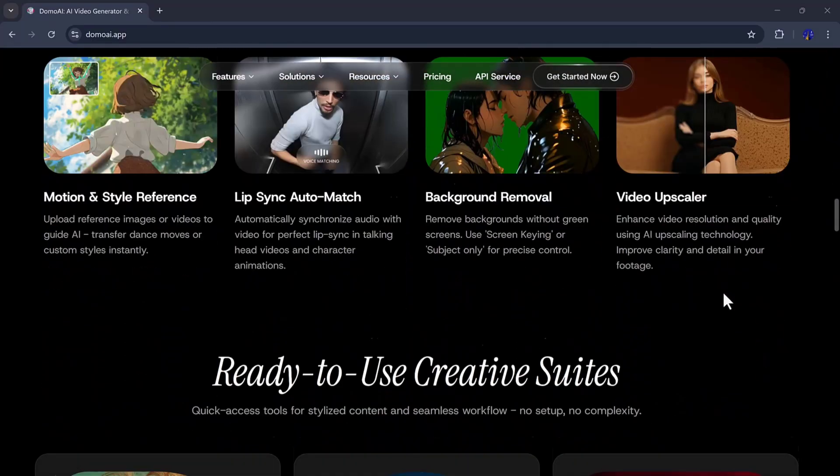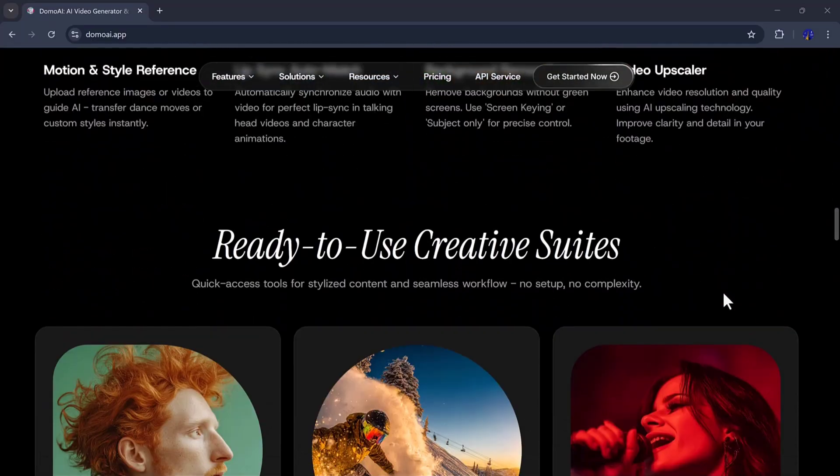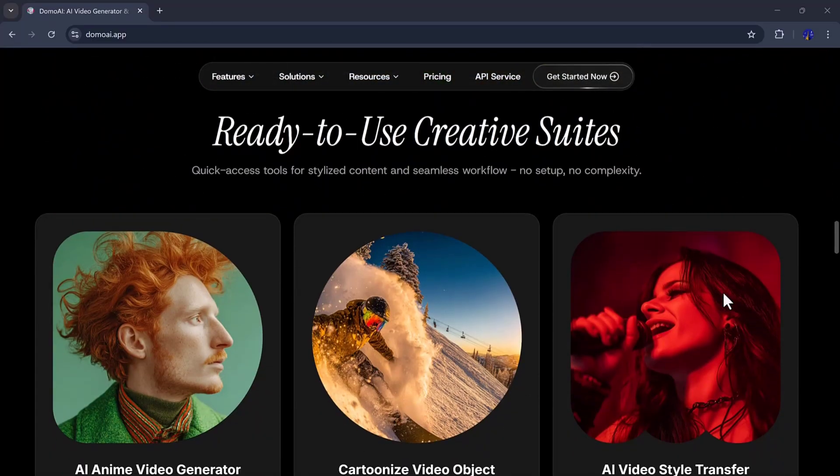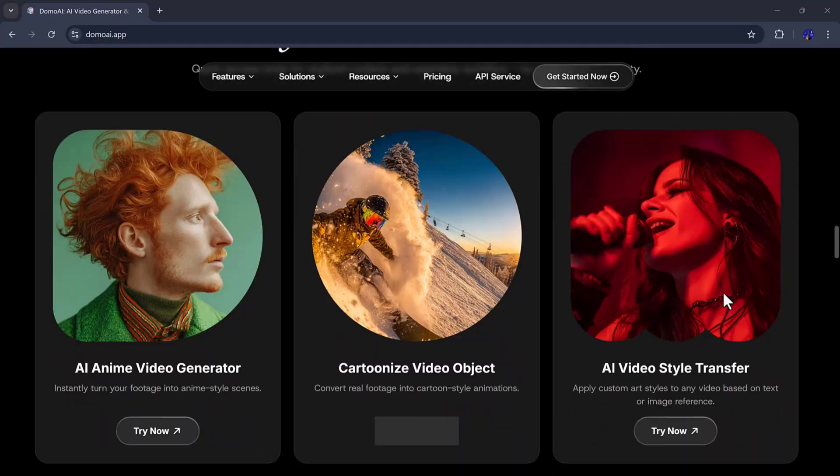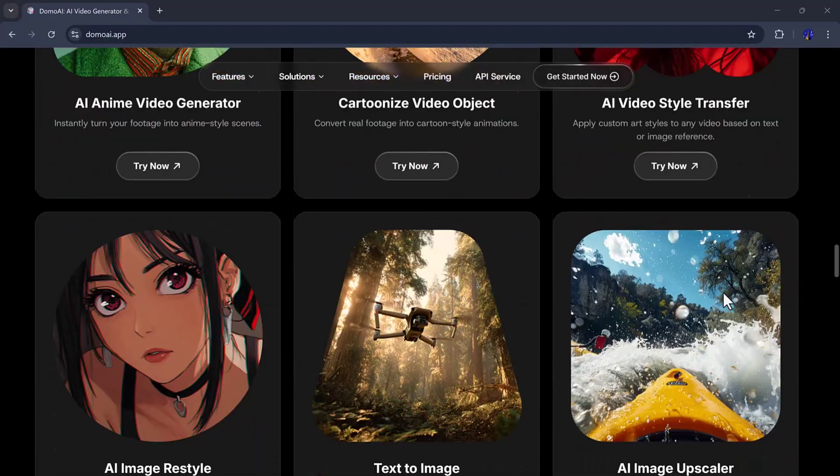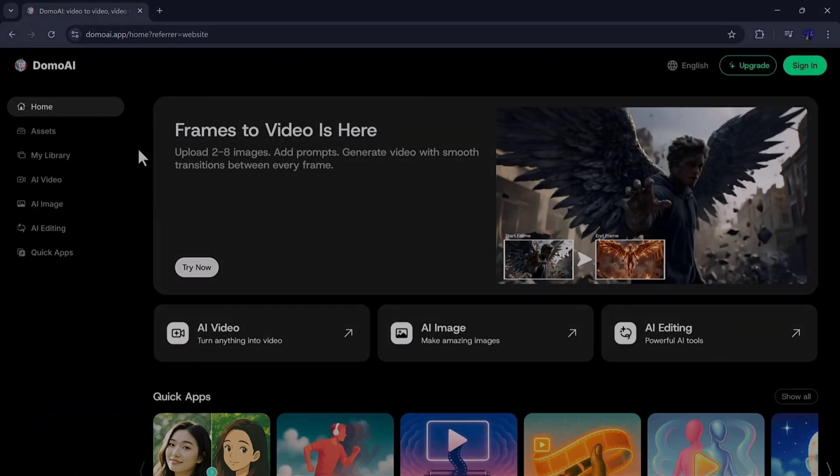Domo AI offers several powerful features such as AI video, AI image, and AI editing.